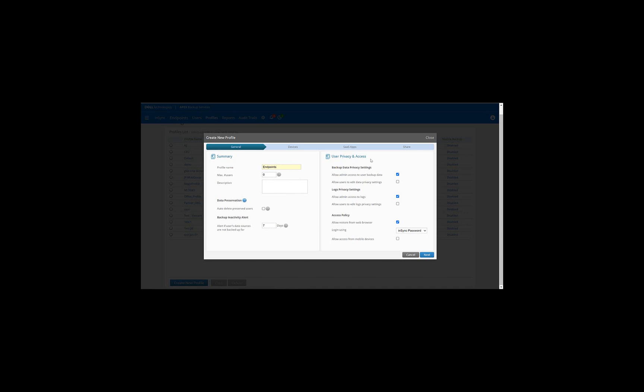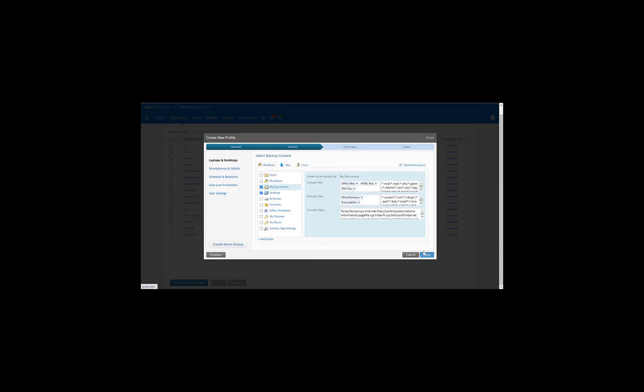Under User Privacy and Access, we will allow the admin access to user backup data. We will also allow the admin access to logs as well. We will give the end user the ability to restore his data from the web browser. We do have an option to enable backup and restore for the end users from the mobile devices. But for the purpose of this demo, we will leave it unchecked. Click on Next.